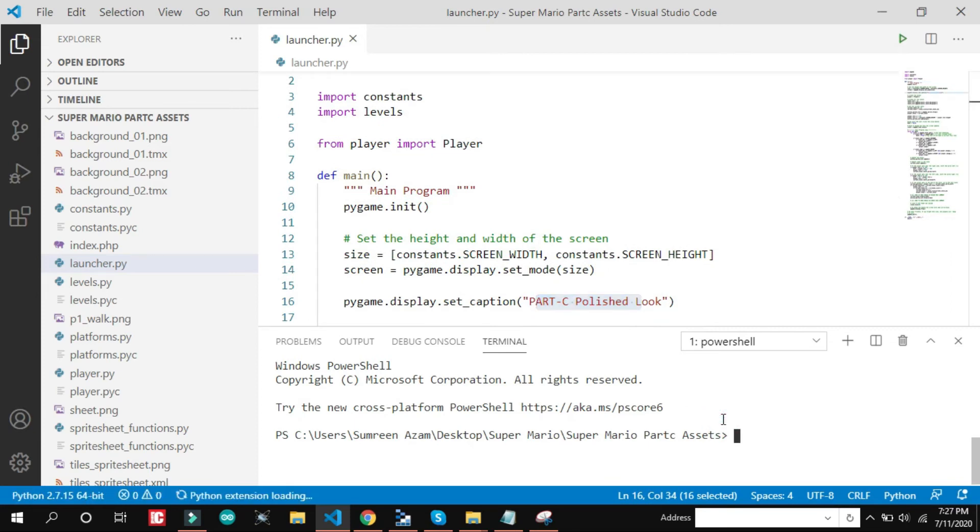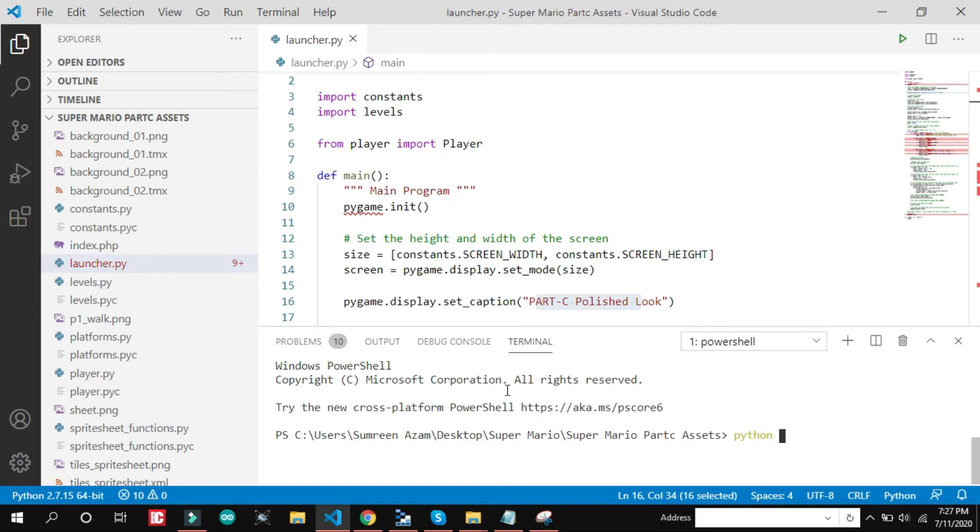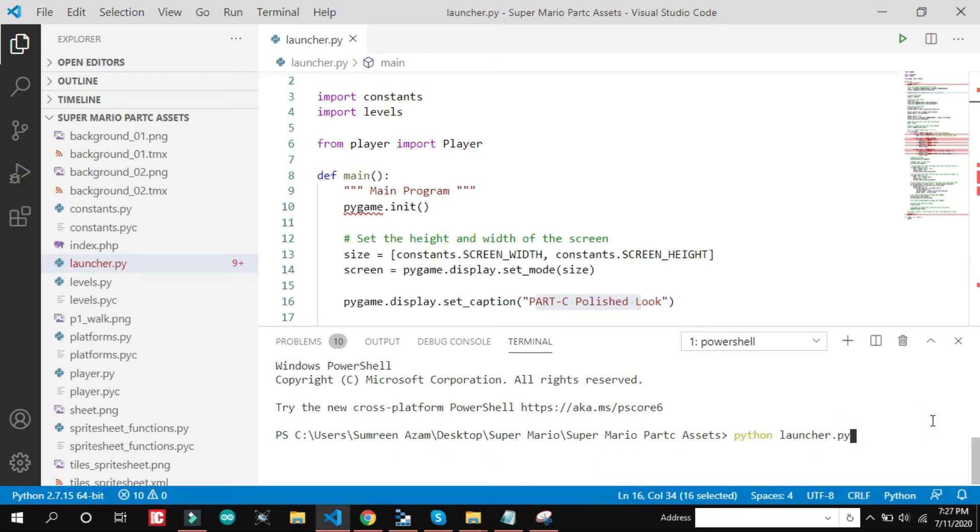We will be looking on the polished code now. There are many things that we have improved. And this is the main file, launcher.py. So I am going to just run it.